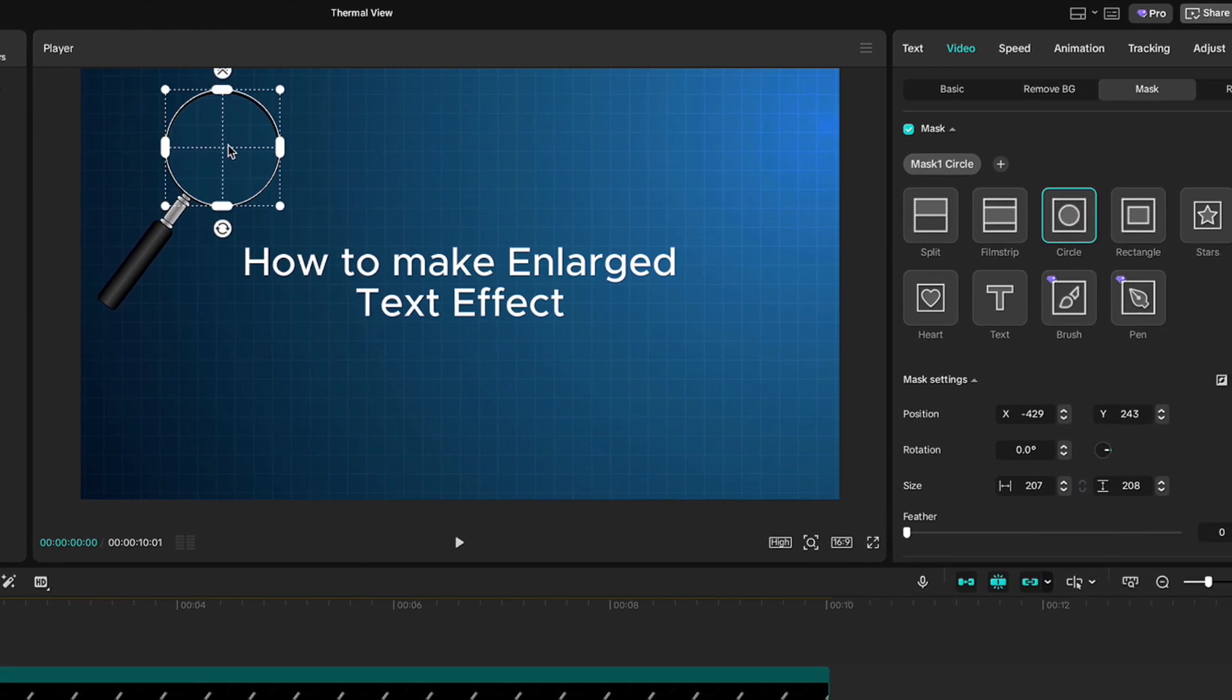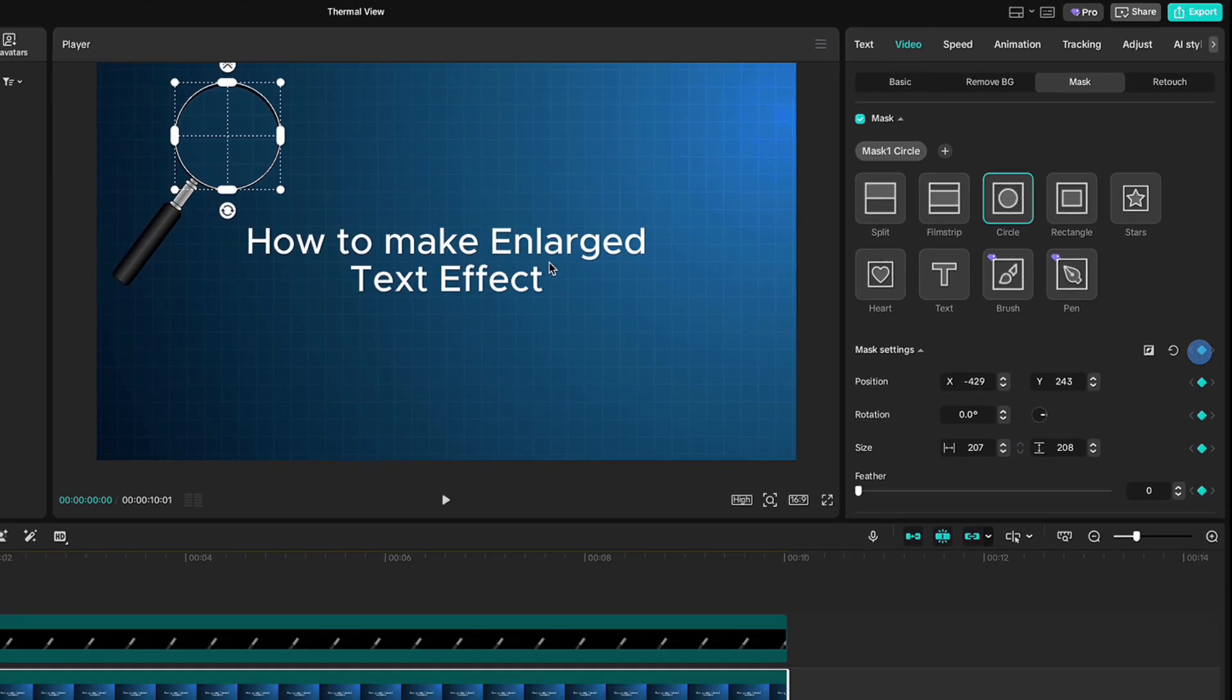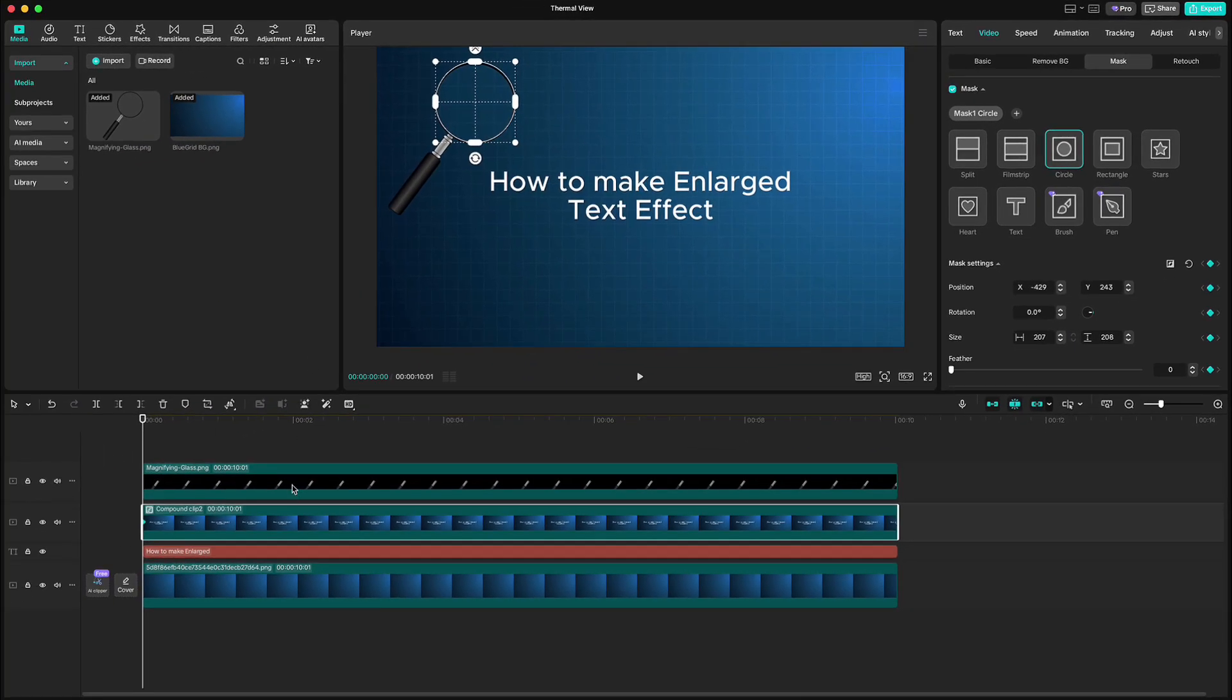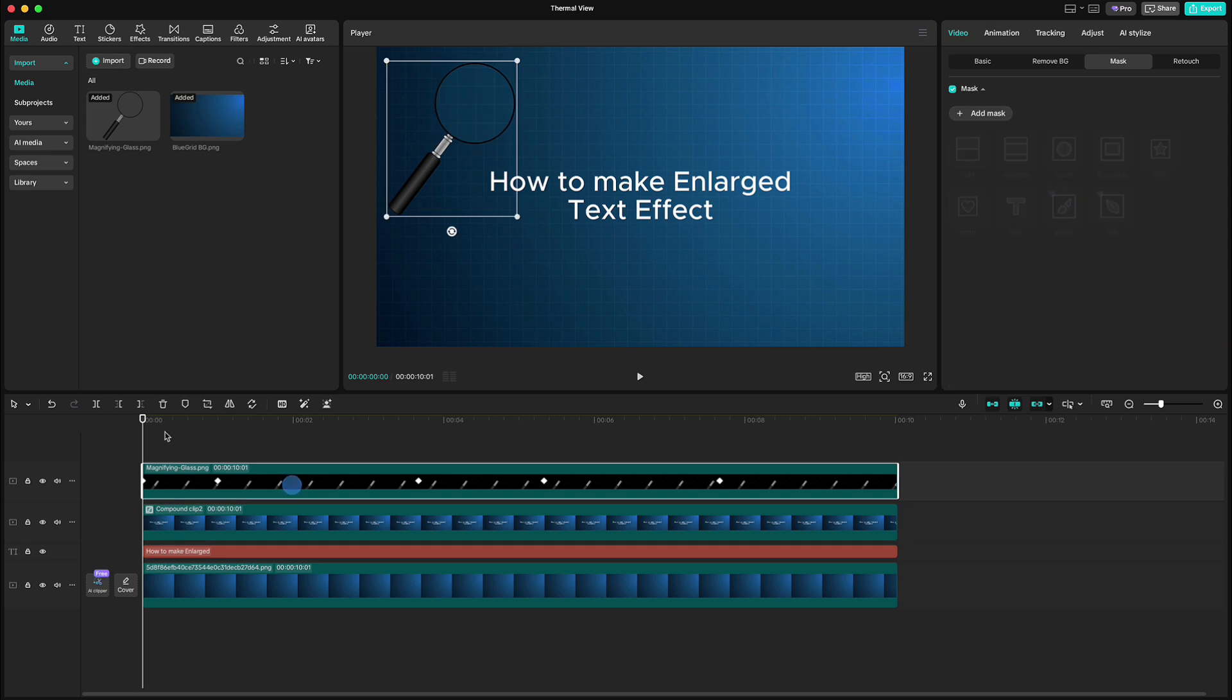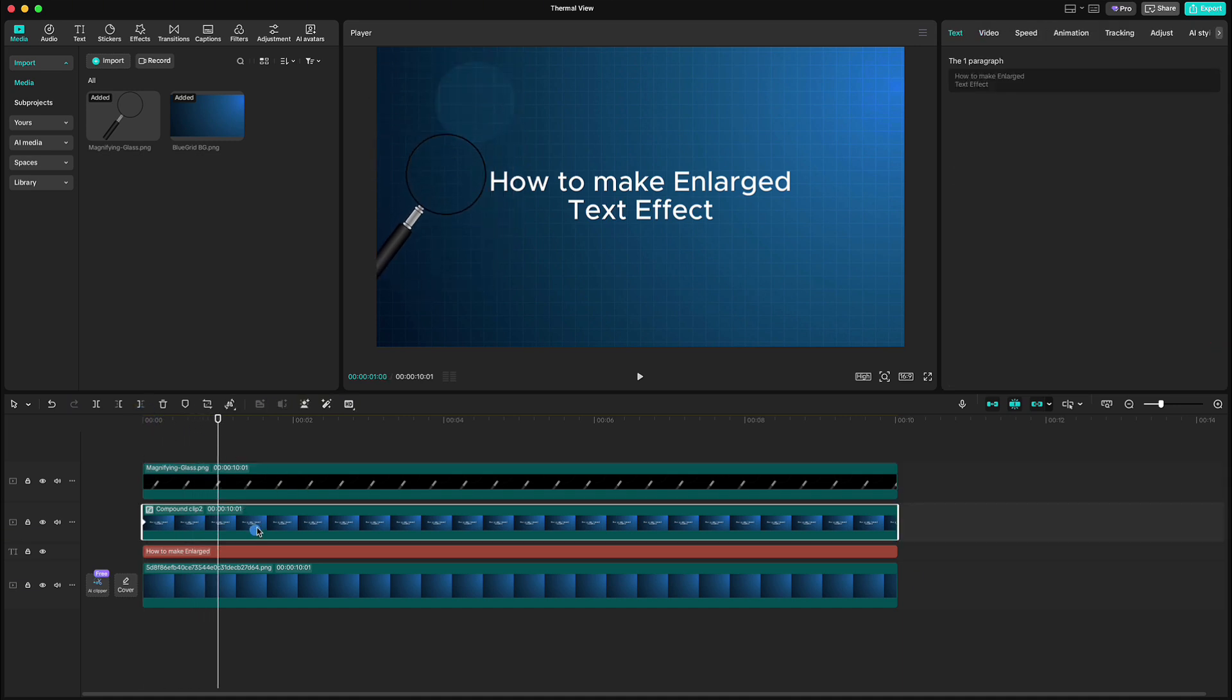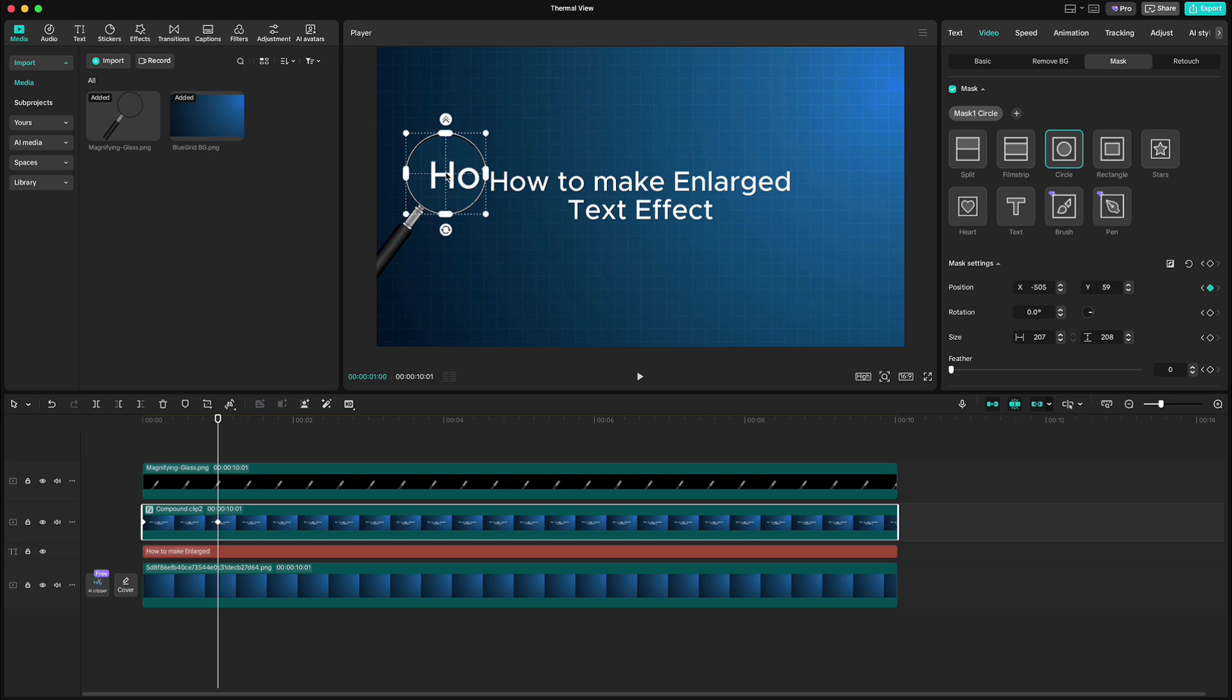When you're done, click keyframe on mask settings. Then highlight the text so we can move to the second keyframe exactly. Highlight compound clip again, go to video and move the mask to the glass again. Repeat the same process for all other keyframes.